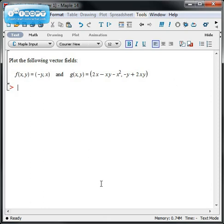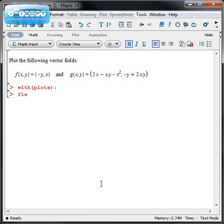If you want to do any kind of Calc 3 related plotting, we need to type in with(plots) to load those plotting commands. Another command we want here is fieldplot. That's how you get vector fields.